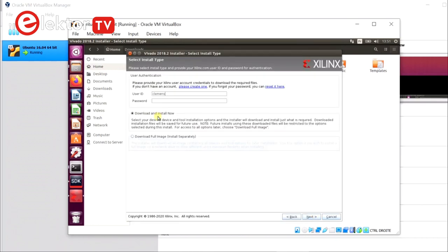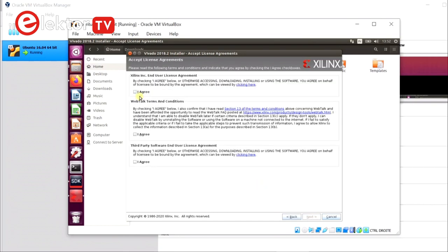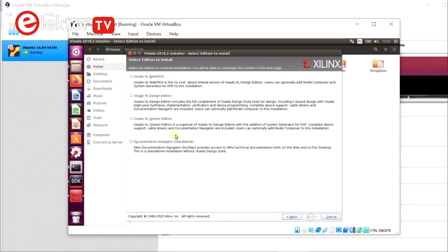Fill in your Xilinx account credentials, agree to everything, and make sure to select the webpack.